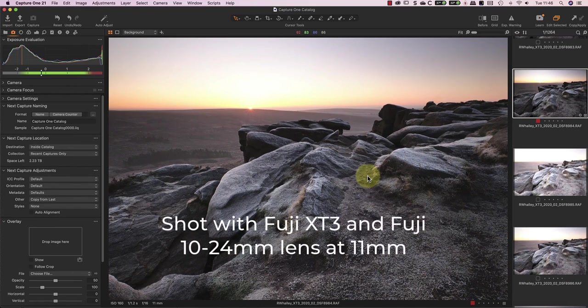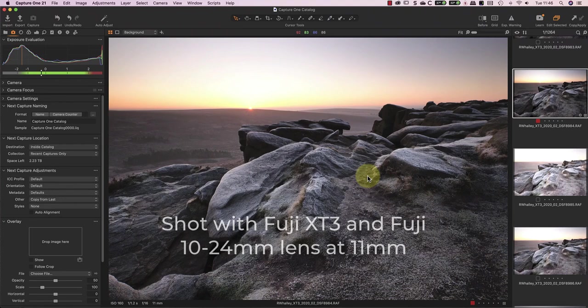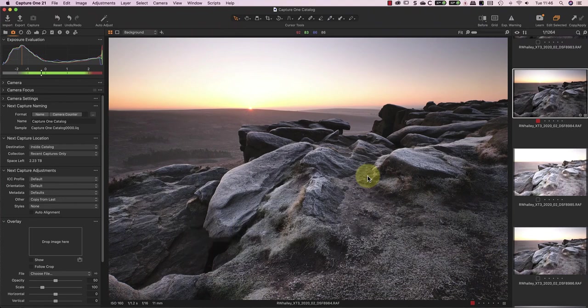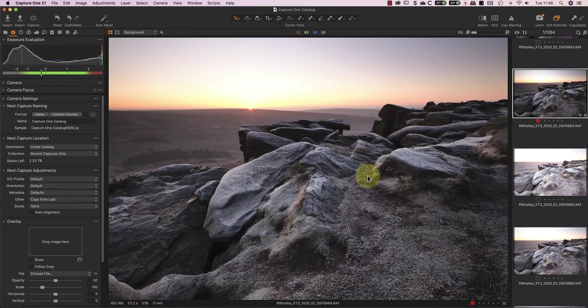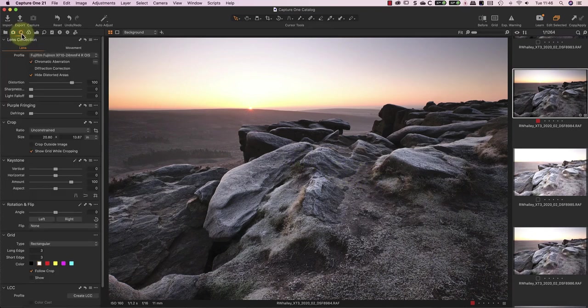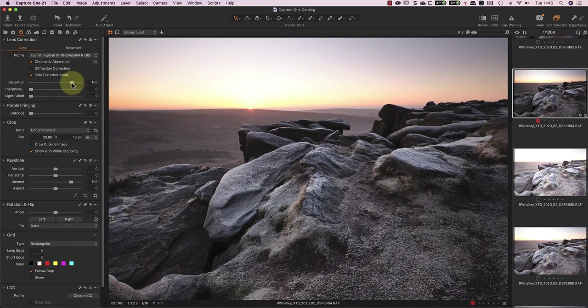The image was shot at 11mm, and I can see the software is stretching the edges to remove the distortion. I don't like the effect on this image, so I'm going to turn off the distortion correction, which I think looks better.